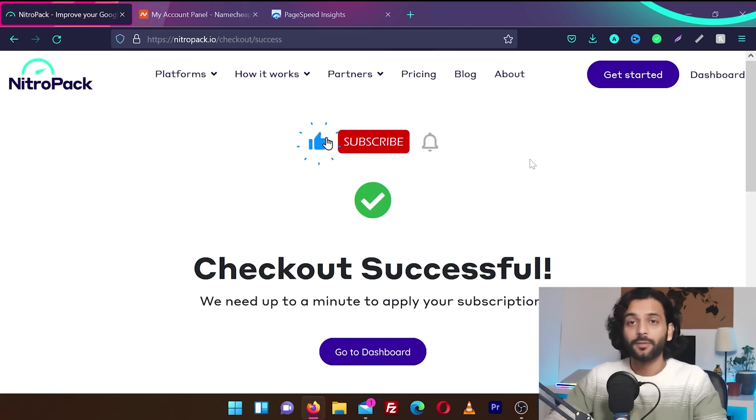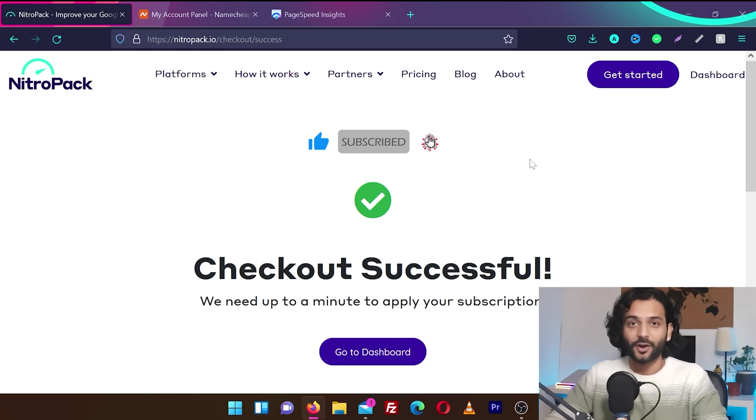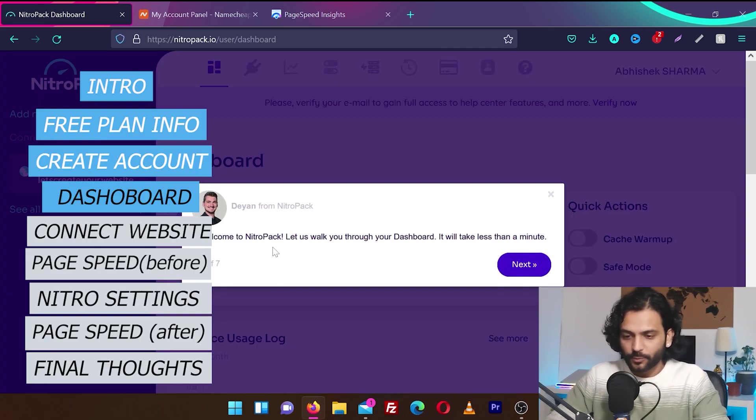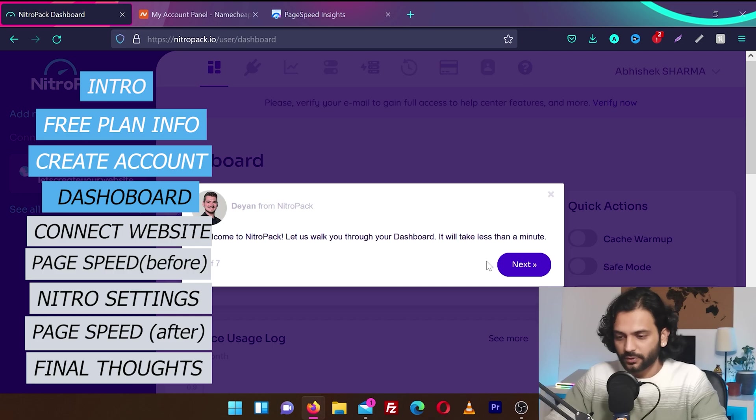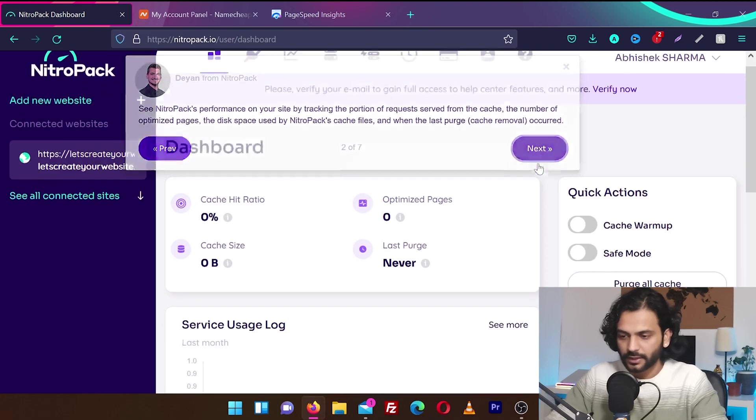Now they're asking you to verify this information. Click on place order. Okay, checkout successful. We didn't pay anything and we successfully created a NitroPack account. I'm going to go to dashboard. Okay, welcome to NitroPack. Let us walk you through the dashboard. It will take less than one minute.